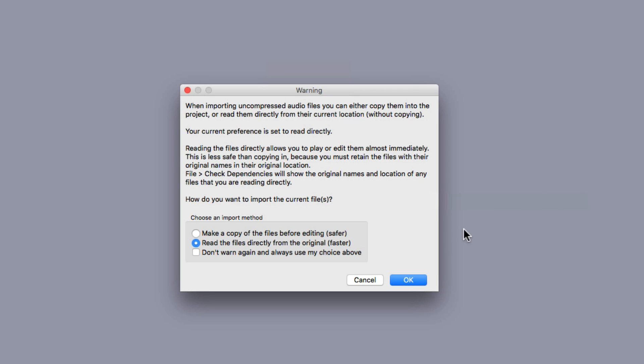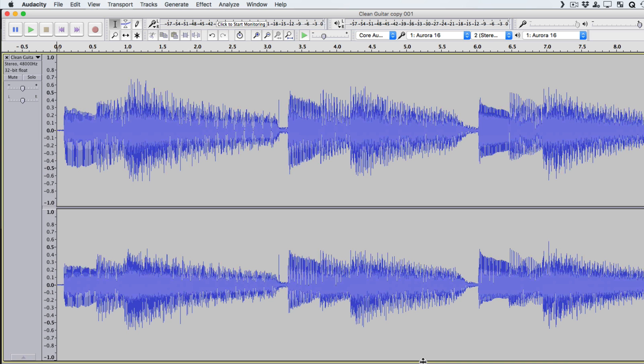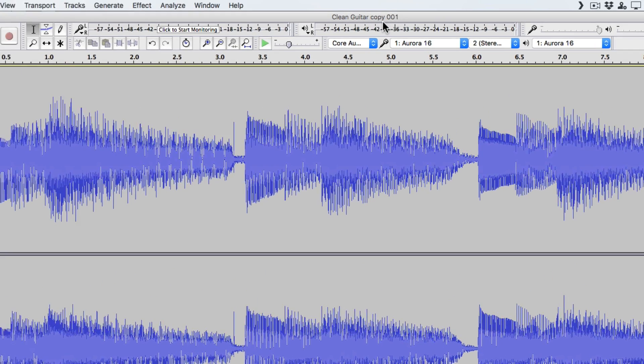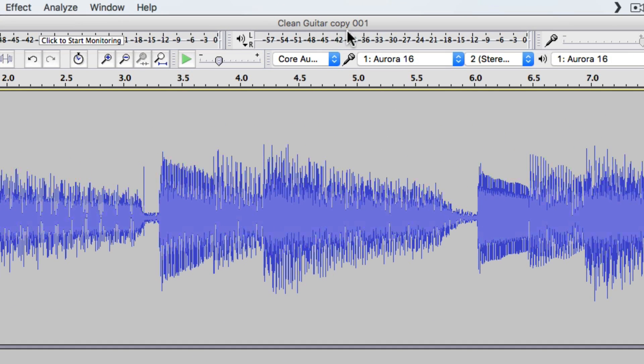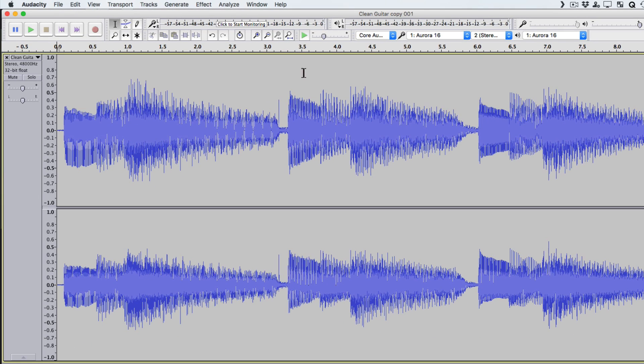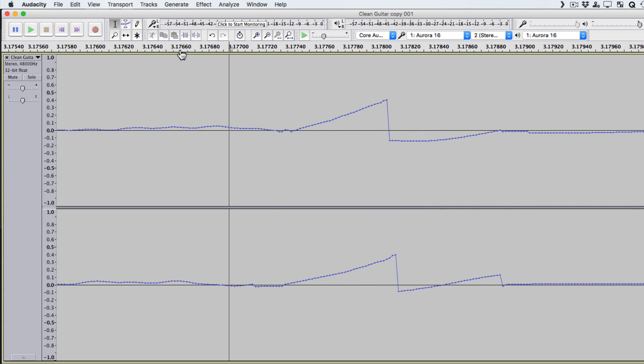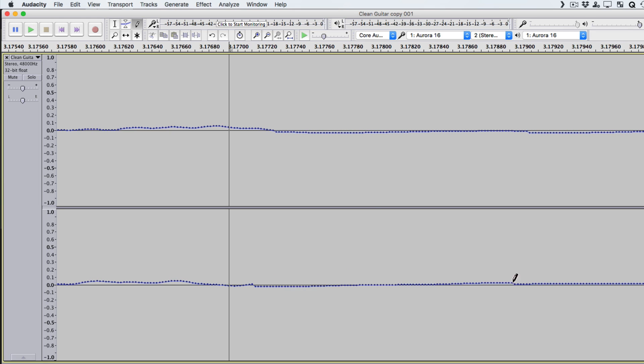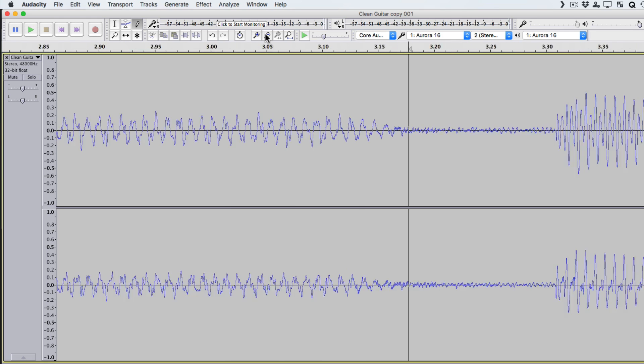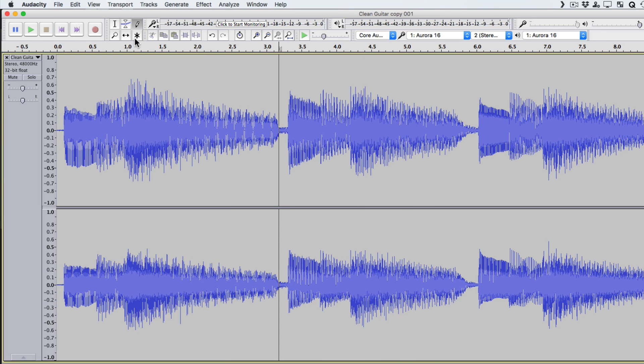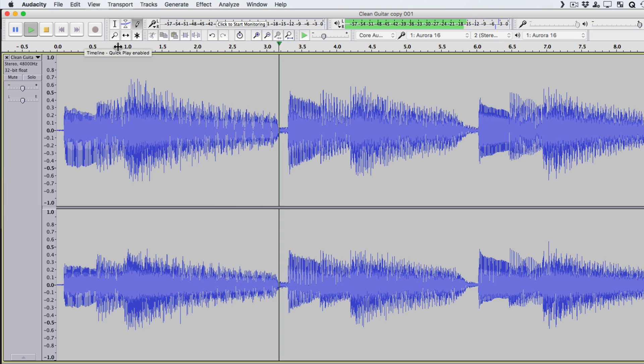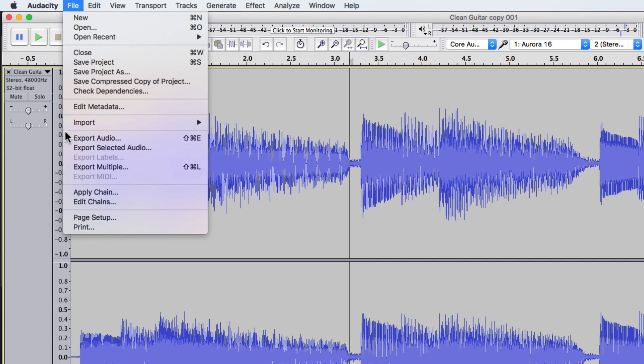Once again, it opens Audacity. And again, we can use the original. Because it's already a copy. And we can see that right here. Clean guitar. Copy 01. So again, we'll fix it by redrawing it with the pencil tool. Make sure it sounds good. Export it.